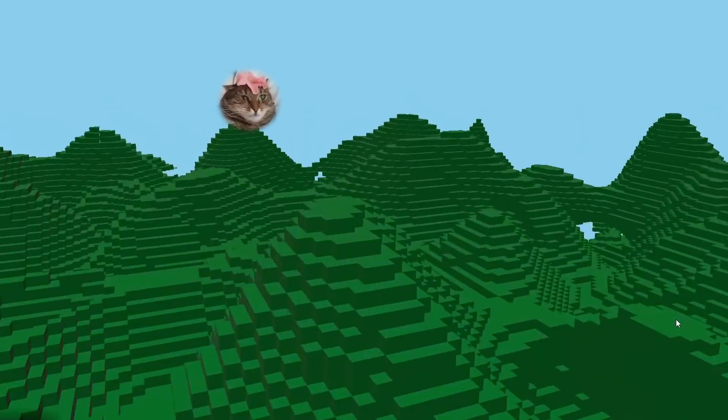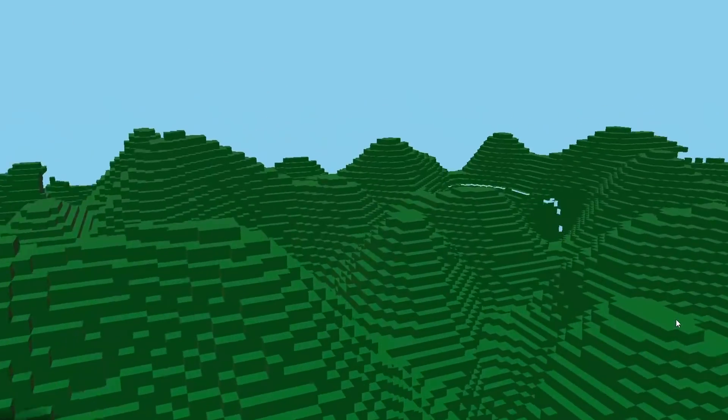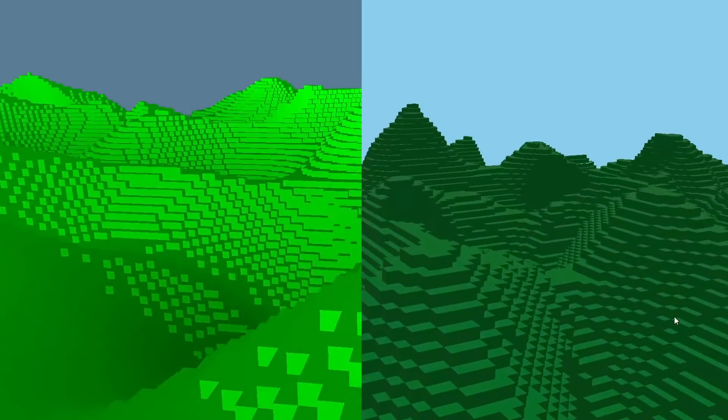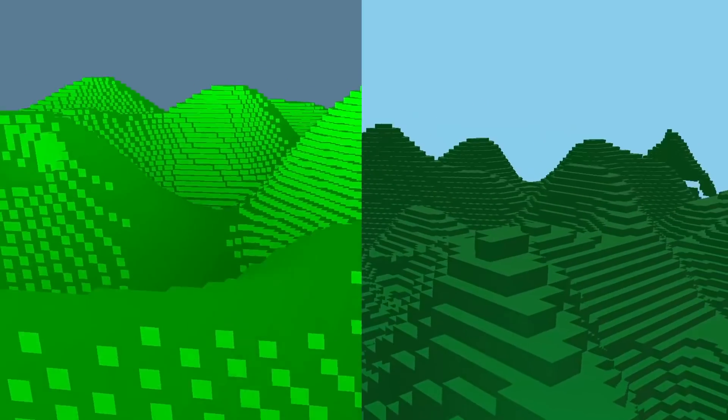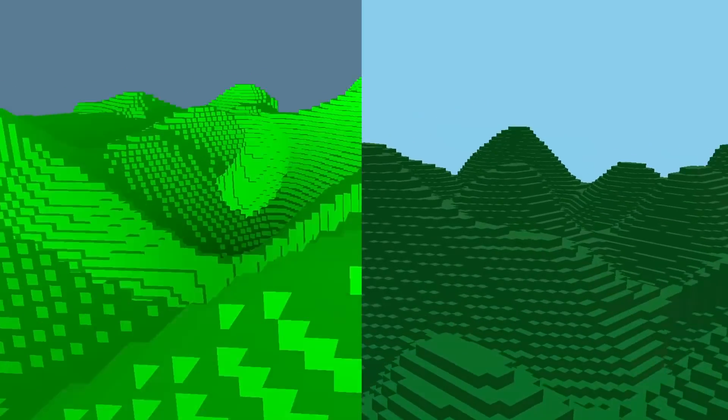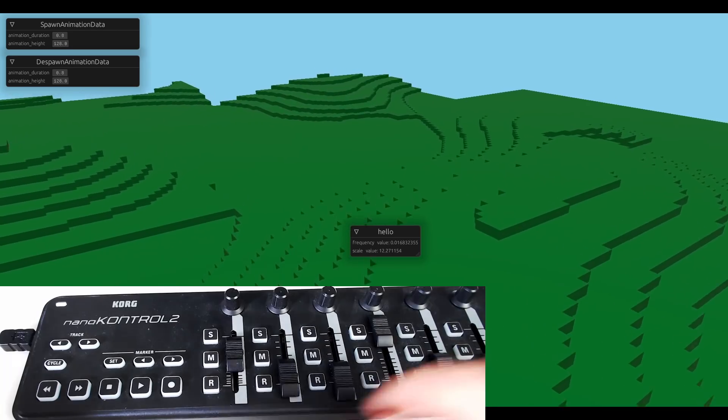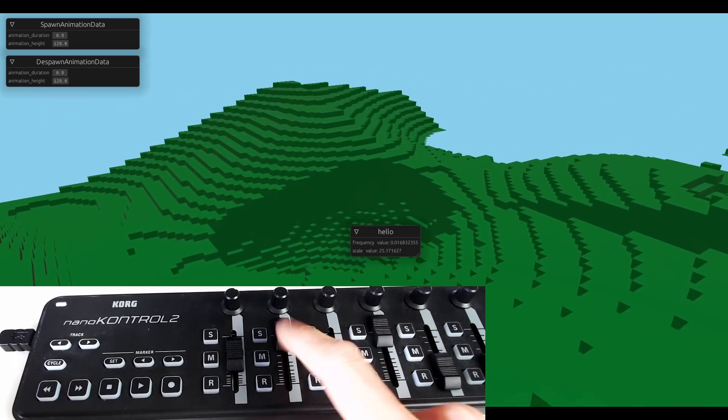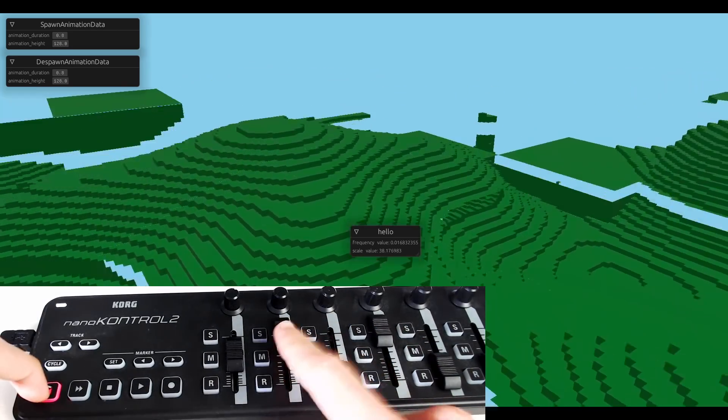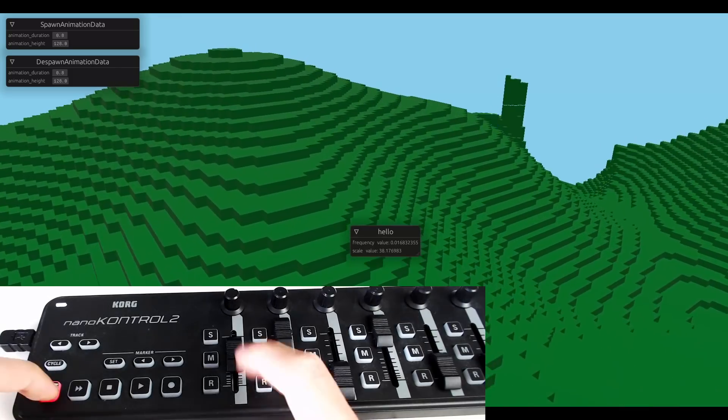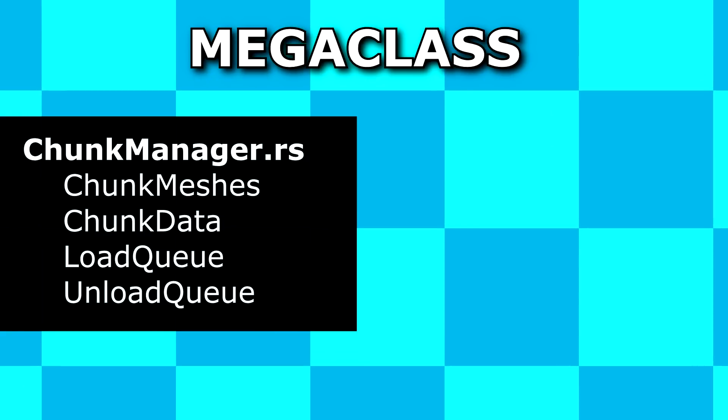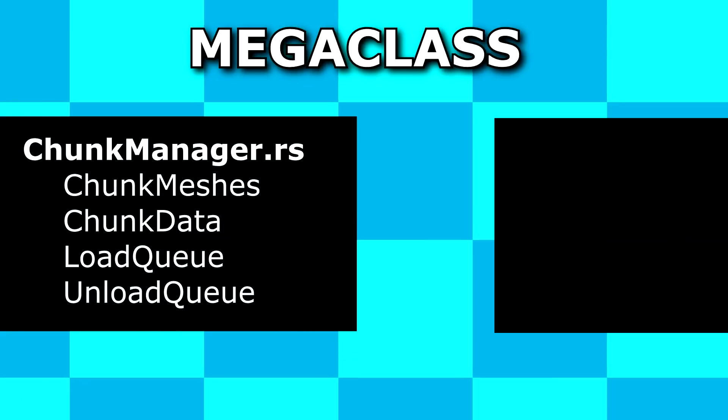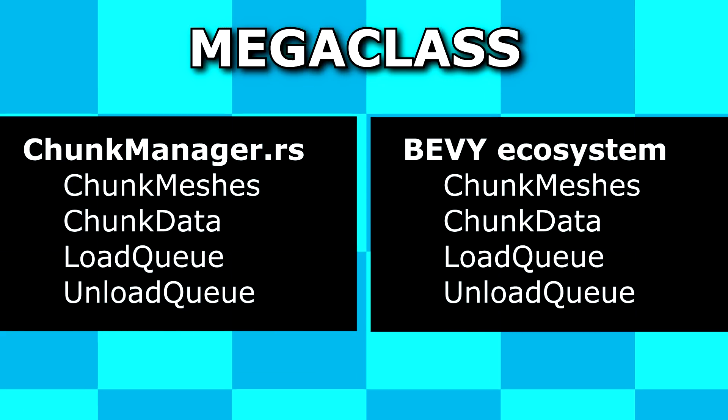I think you get the point. Bevy is pretty cool. And on a side note, I haven't seen any noticeable difference in performance, comparing my caveman engine to the bevy version. The underlying voxel engine I made is pretty much the same.